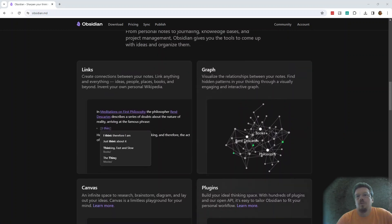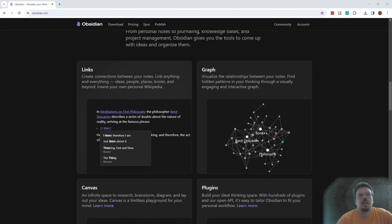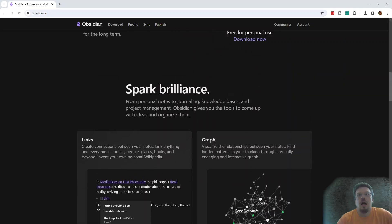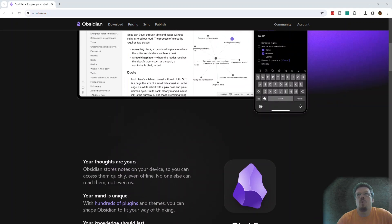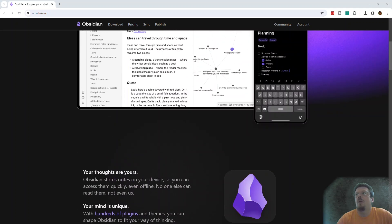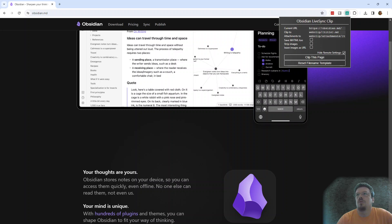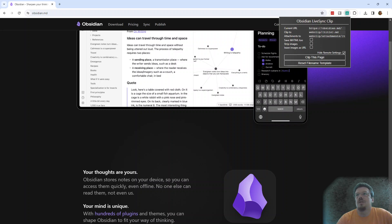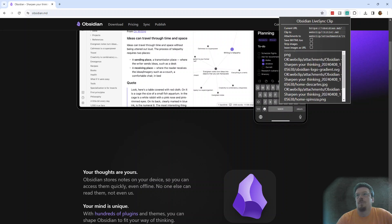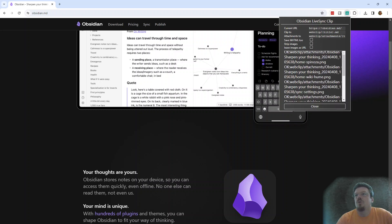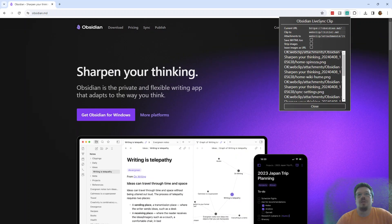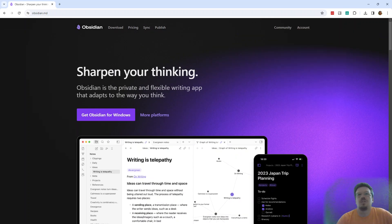And when I fell into Obsidian, I was looking for that web clip that Evernote provided. And we can do that with Obsidian LiveSync clip, which is a plugin. It's a little bit of setup to set this up, but it allows me to clip this page and it goes and it grabs this page so I can remember it later. And that's what I was looking for.